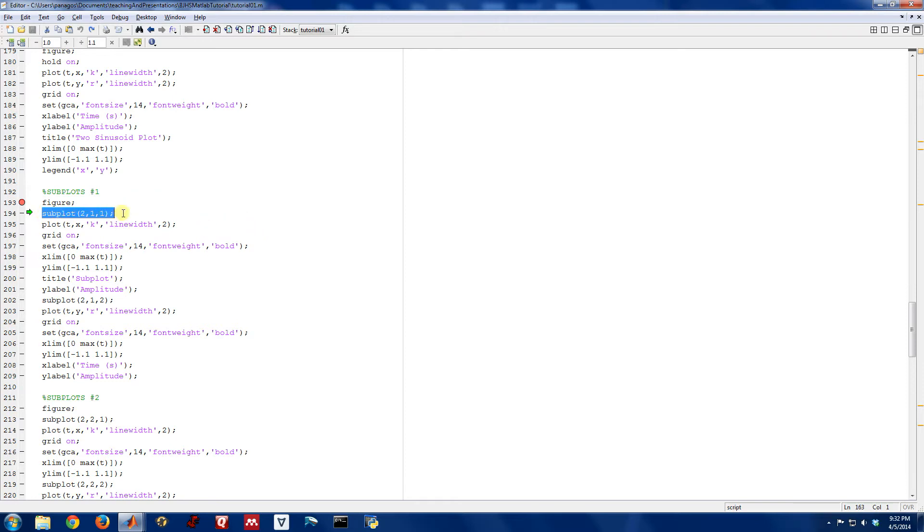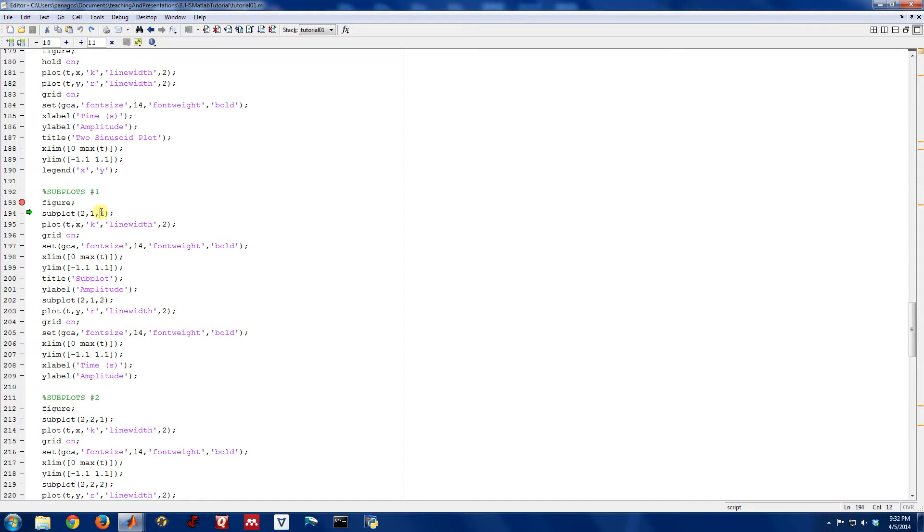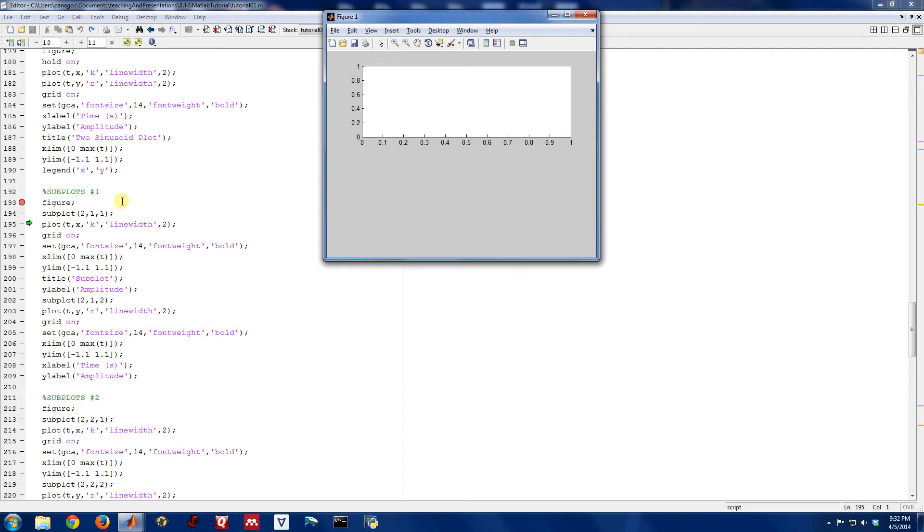So this command right here, the way we interpret this is subplot says, don't plot anything now, but the next time I plot, plot to something that has two rows and one column and put it in the first figure. So actually, we'll go ahead and step across that and look at our figure.